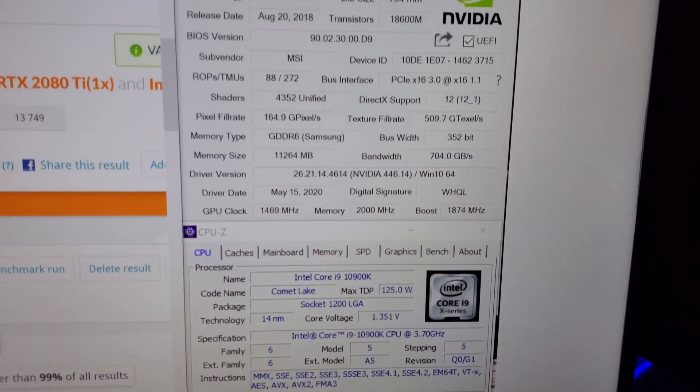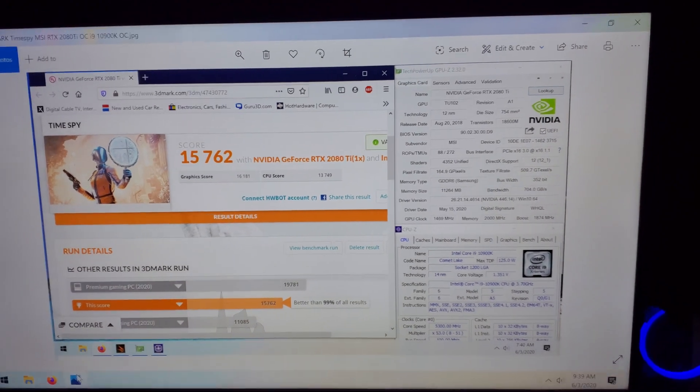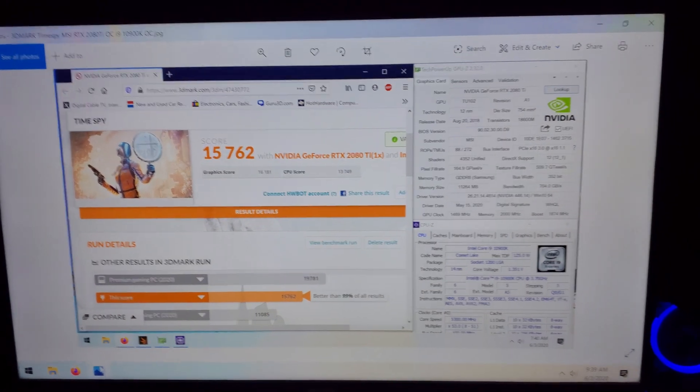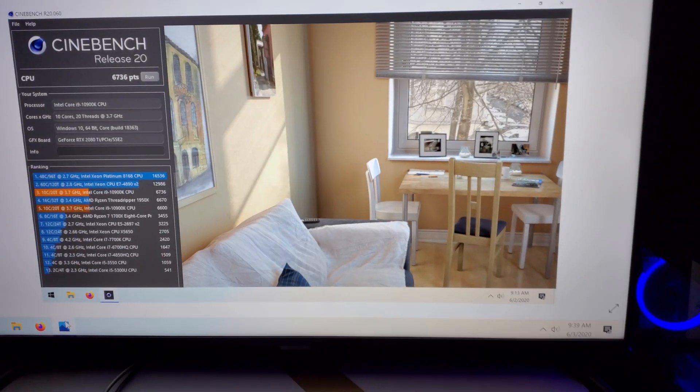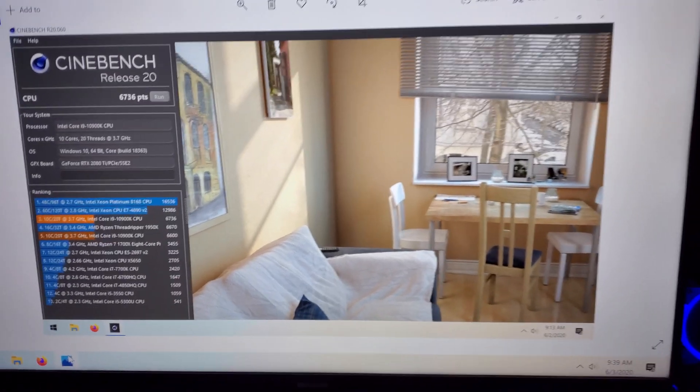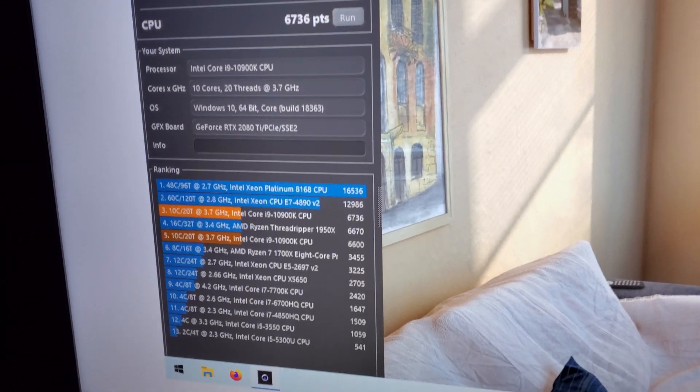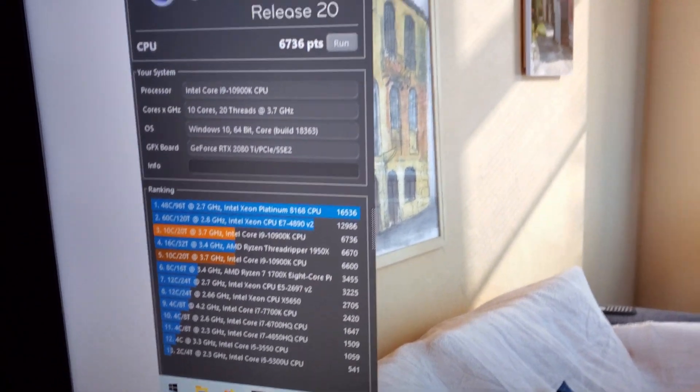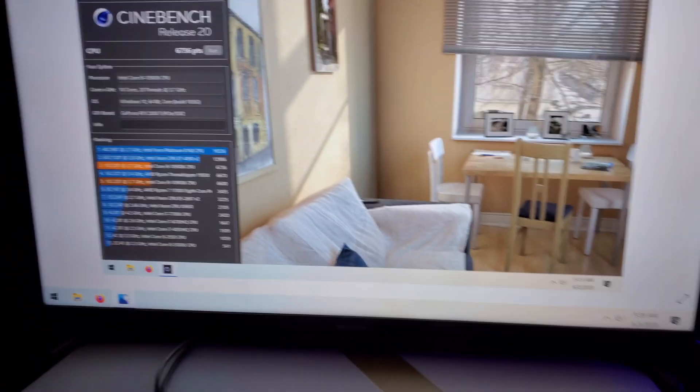And then I want to talk about the temperatures - they're actually not that bad. This is Cinebench also at 5.3 gigahertz, I got a score of 6,736.